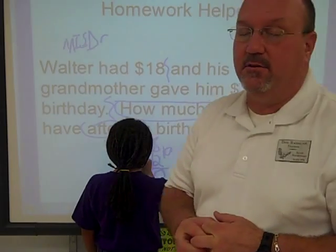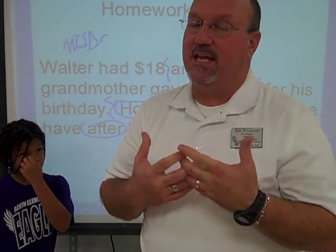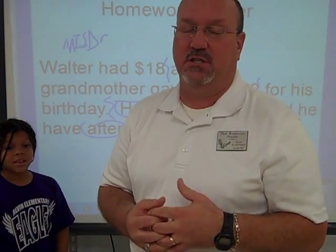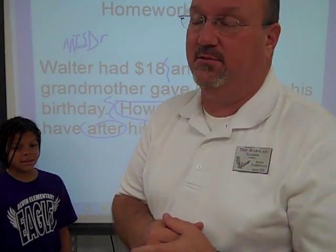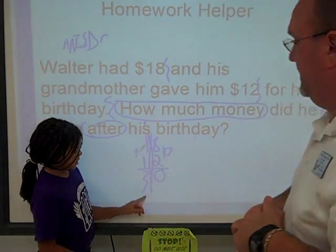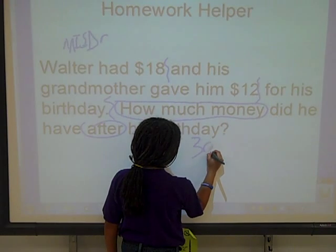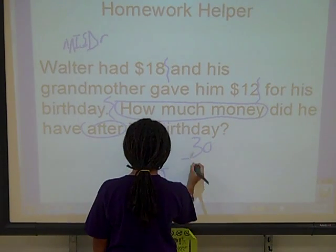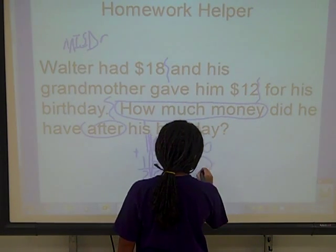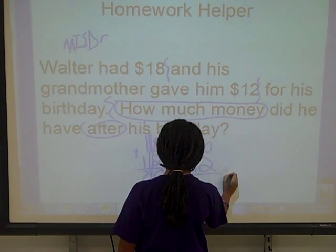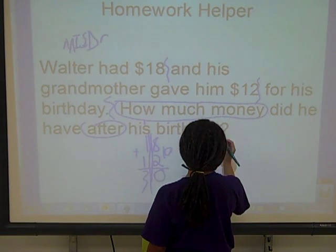Now, you're not done. You're not rolling on to an answer until you get the answer and you check the inverse operation — you always have to check. So watch her check. First, put the big number on top, minus 12, and it should be equal to $18 again.